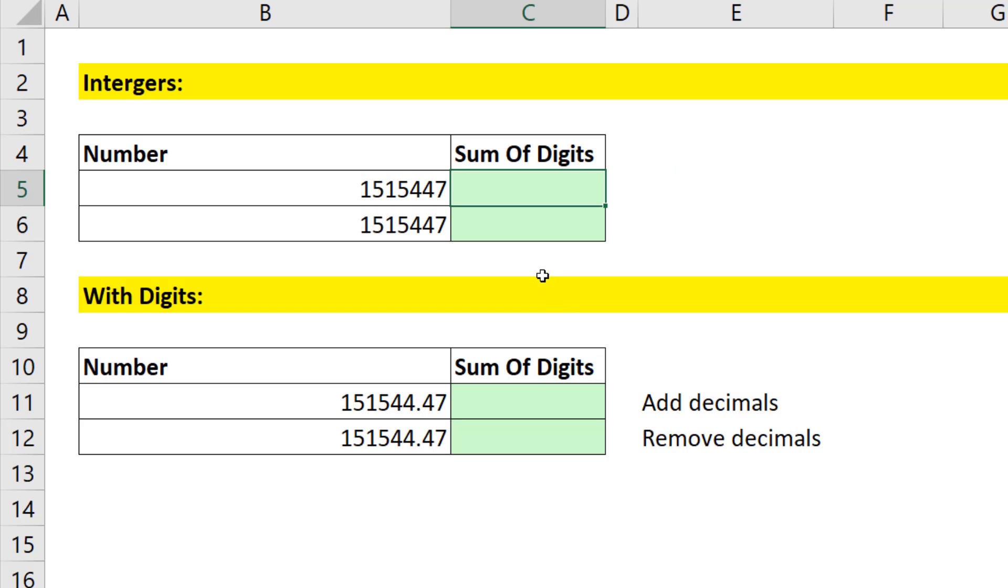Alright, we want to see two methods to solve this. The first trick is we have to extract each one of the digits. So I need to know the position of each digit.